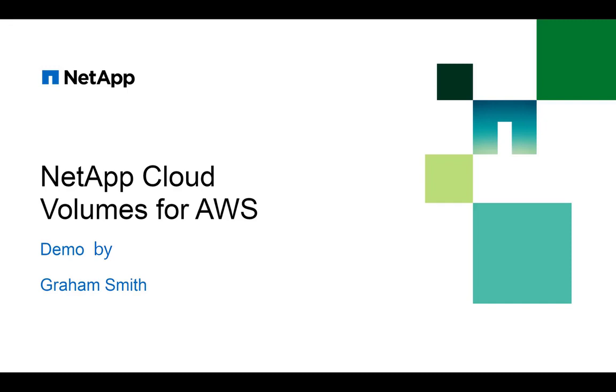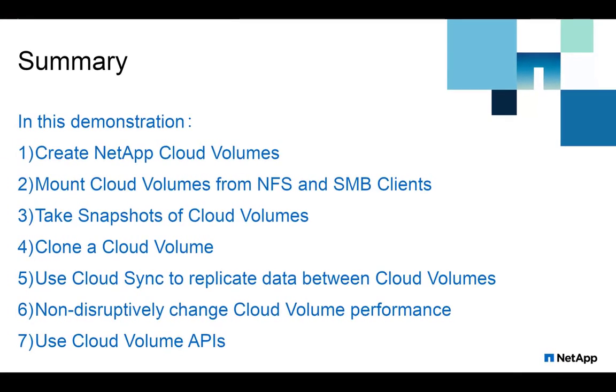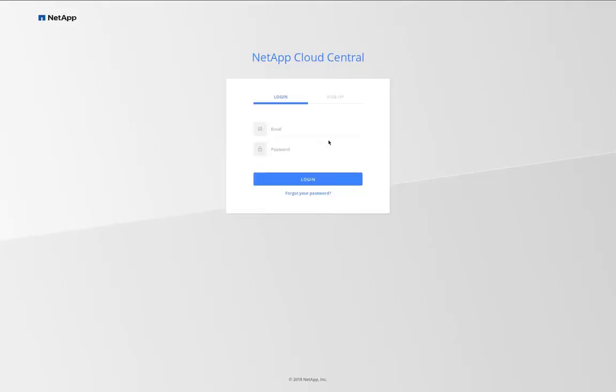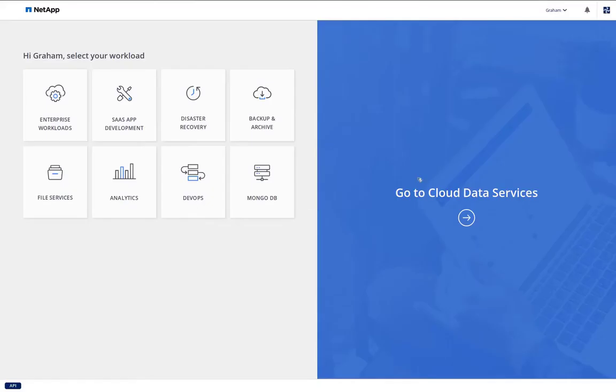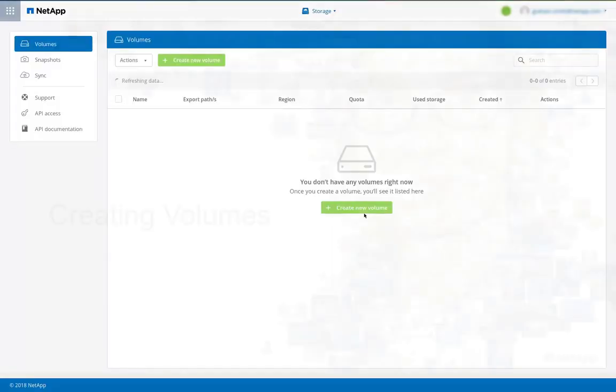Welcome to this demonstration on NetApp Cloud Volumes for AWS. First we're going to log in to NetApp Cloud Central. I'll provide my credentials. Then we're going to choose Cloud Data Services and then Cloud Volumes.